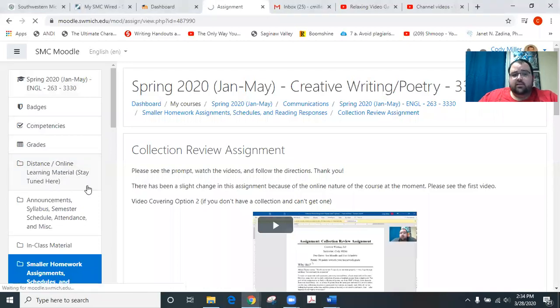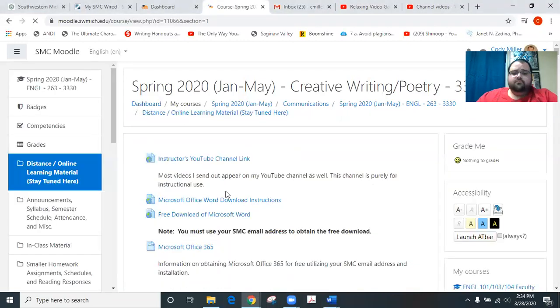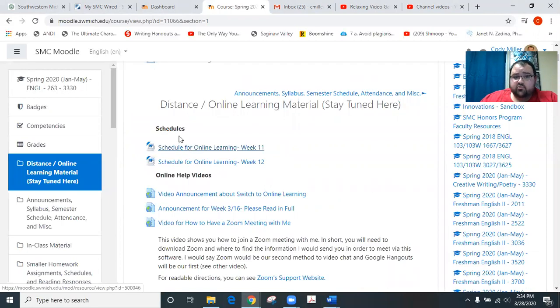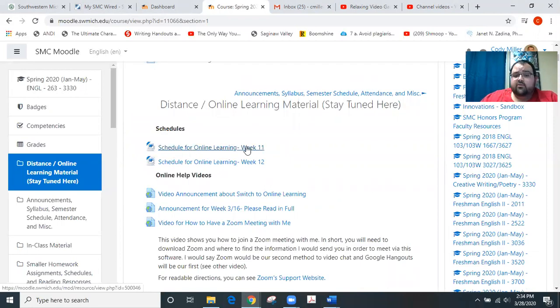So if we go to the Distance Online Learning Materials section of Moodle, you'll remember that we do have schedules posted at the top, so schedule for week 11 is right here.